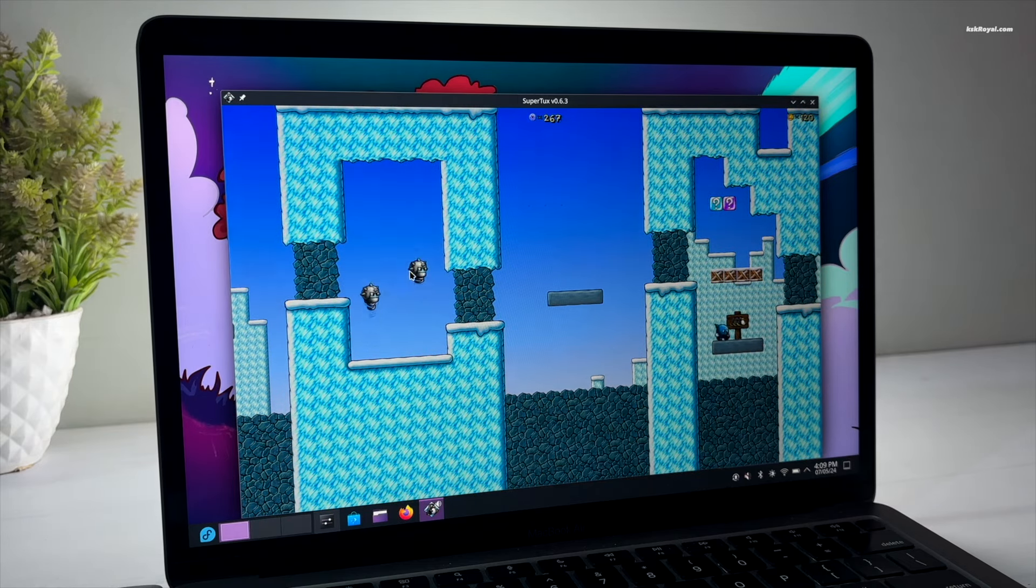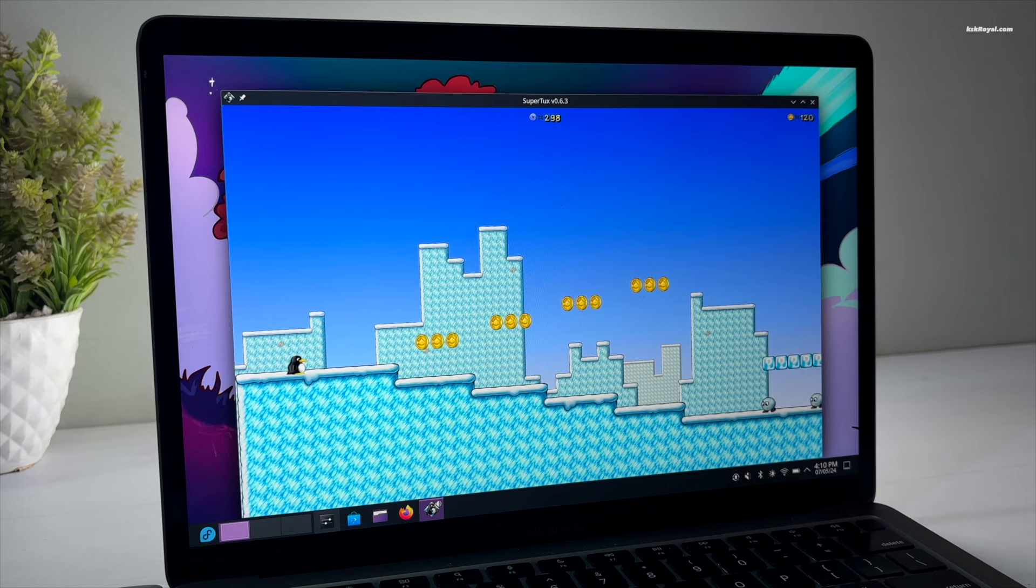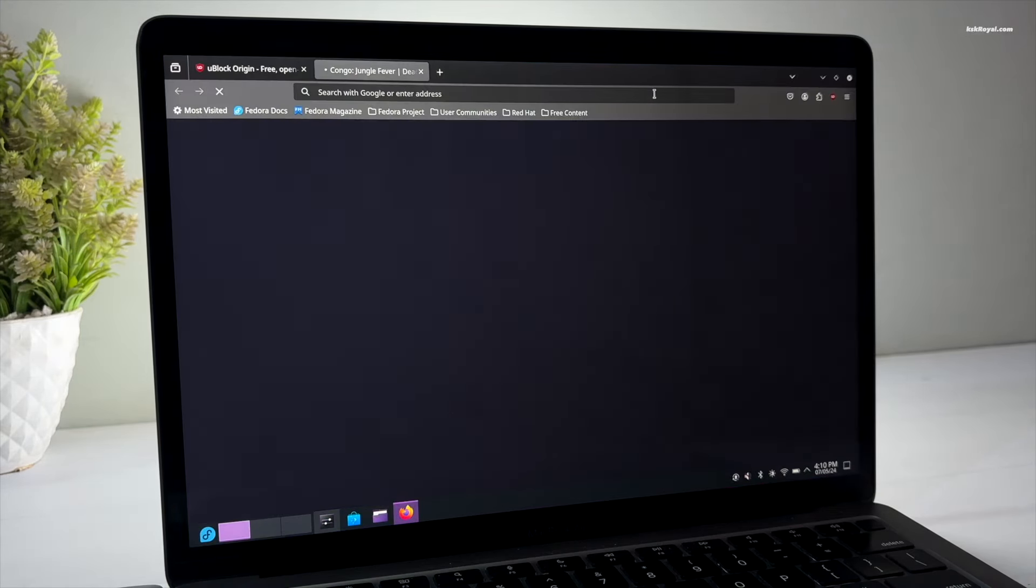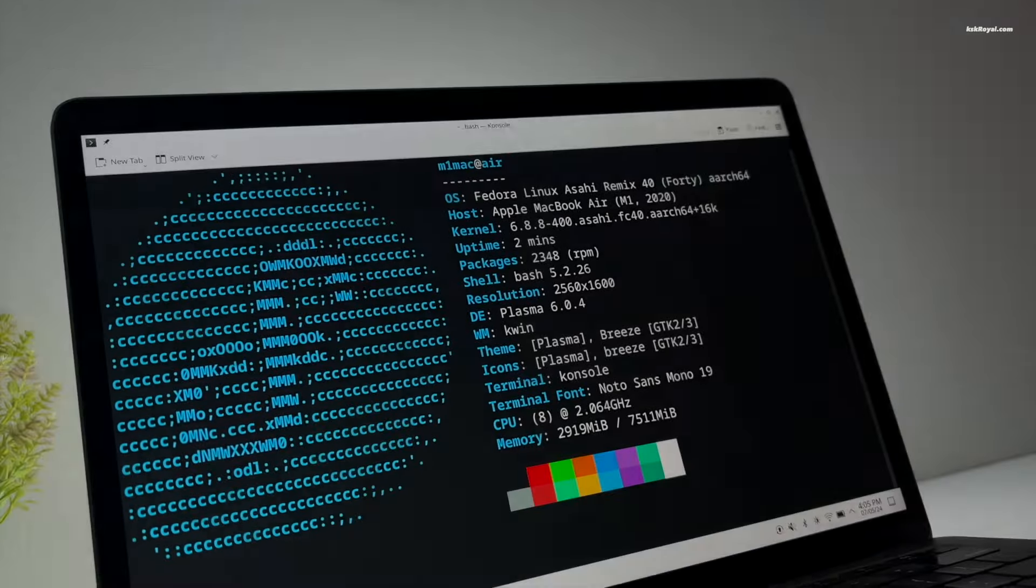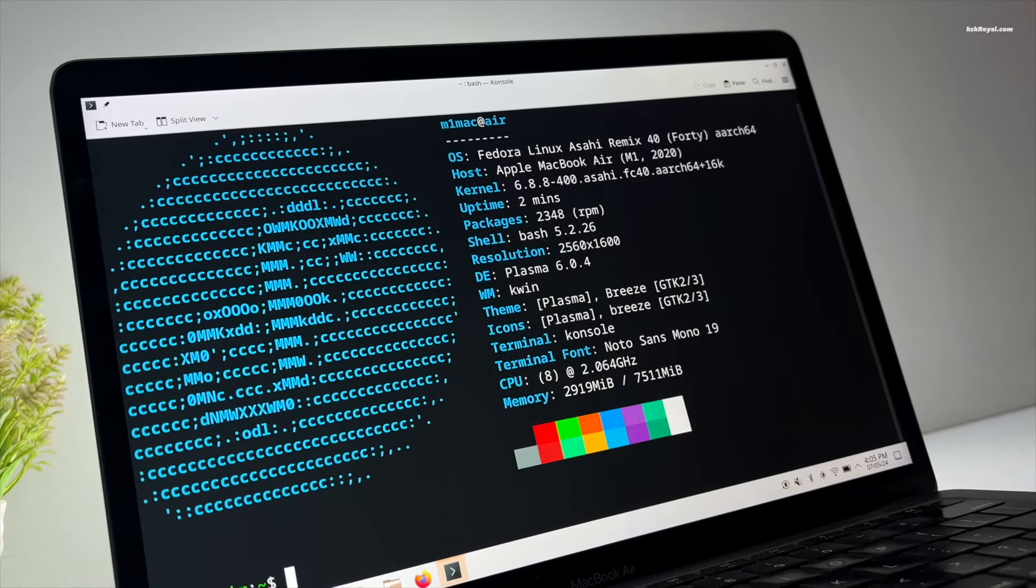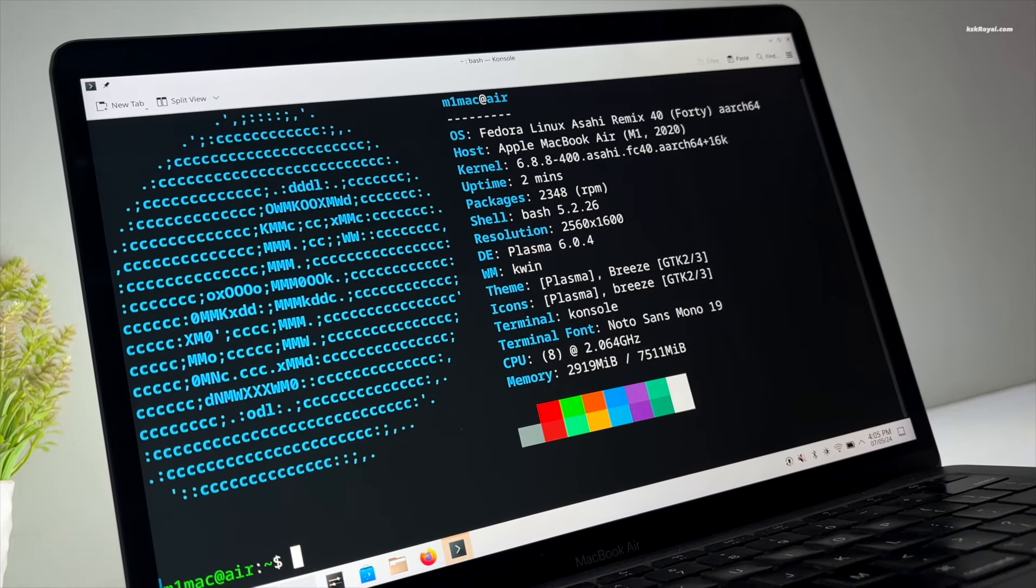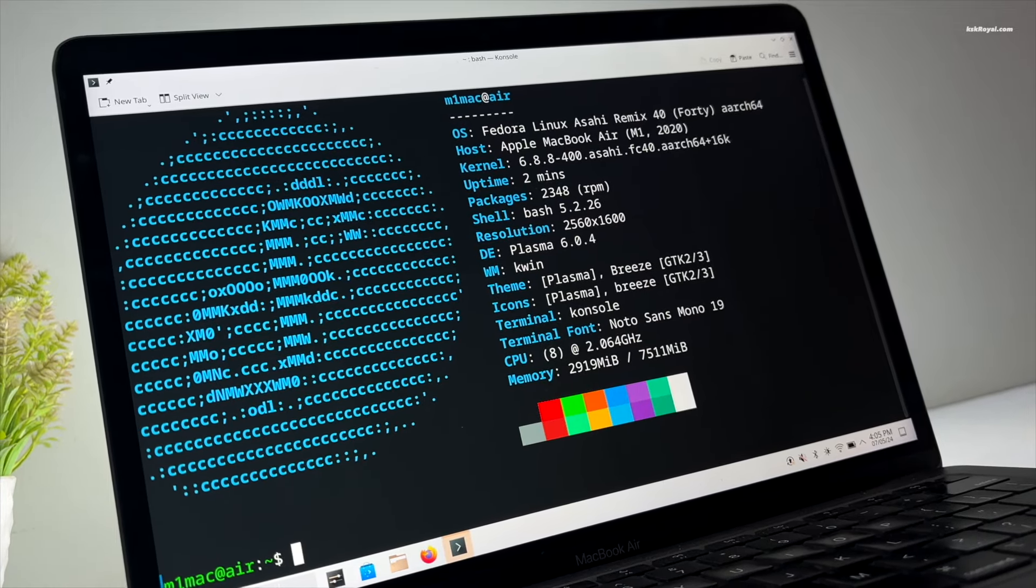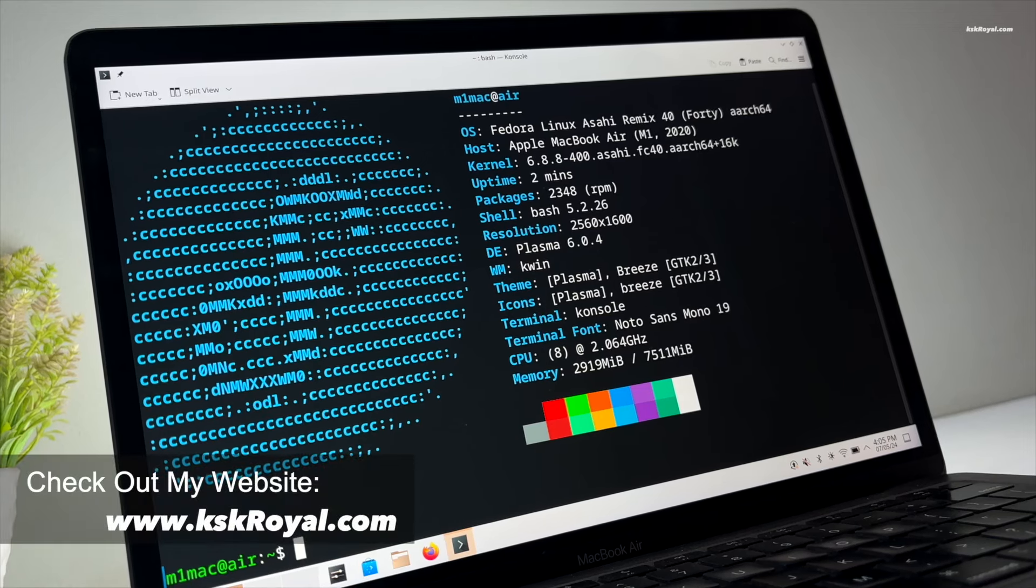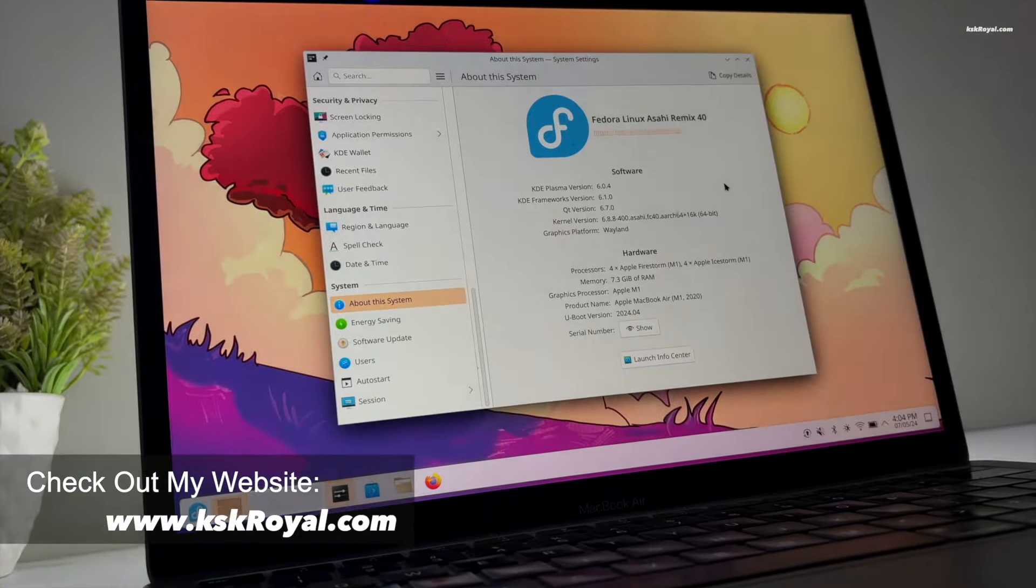So consider updating to Fedora 40 with Plasma 6 desktop on your Apple Silicon Mac to experience the best desktop Linux operating system. And that's pretty much it guys. This is how you can run KDE Plasma 6 on M1 or M2 Macs. Let me know what you think about it in the comments section down below. Thanks for watching. This has been KS Gerio. I will see you in the next one.